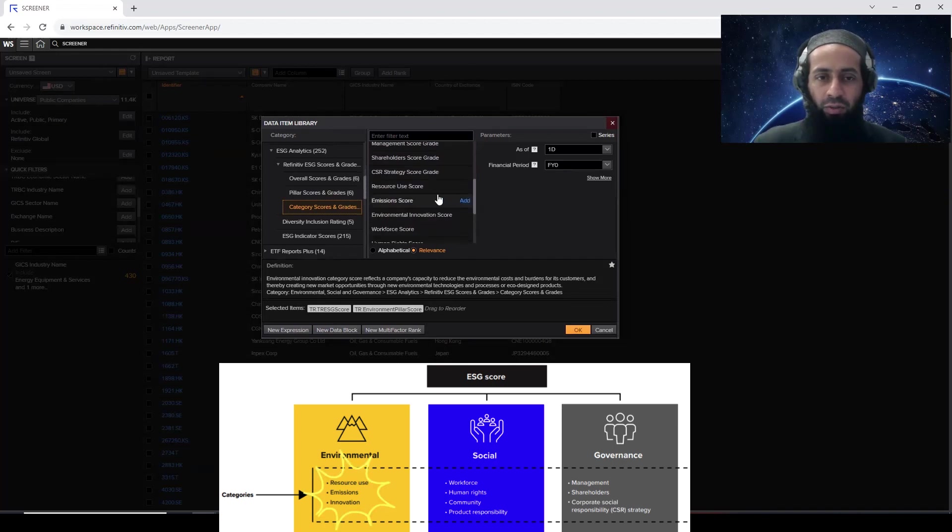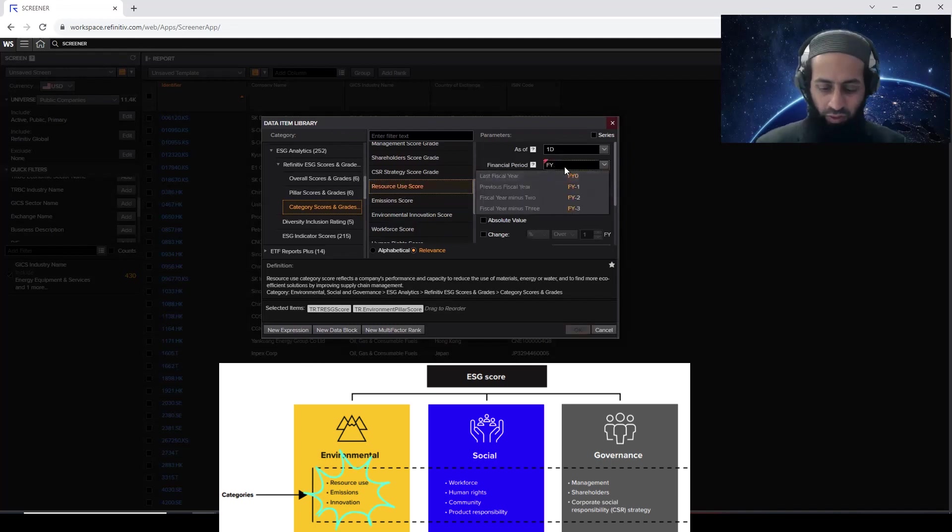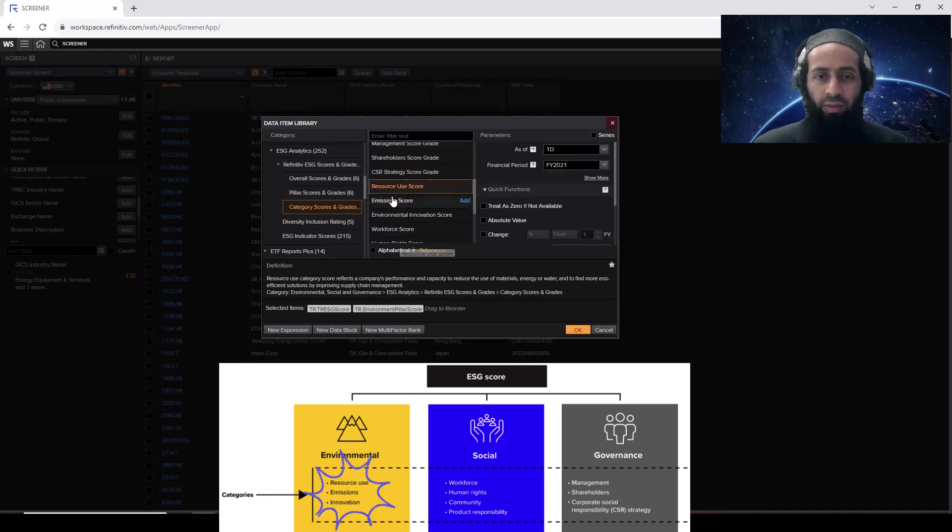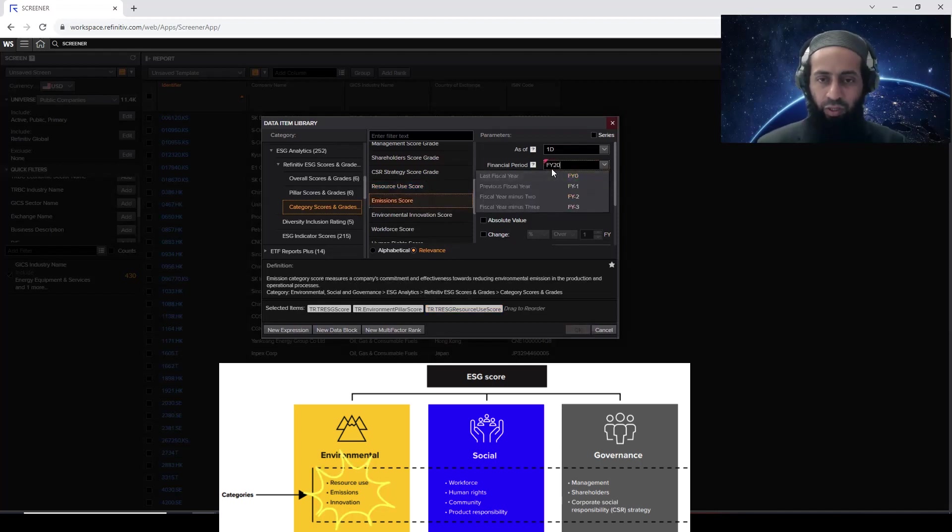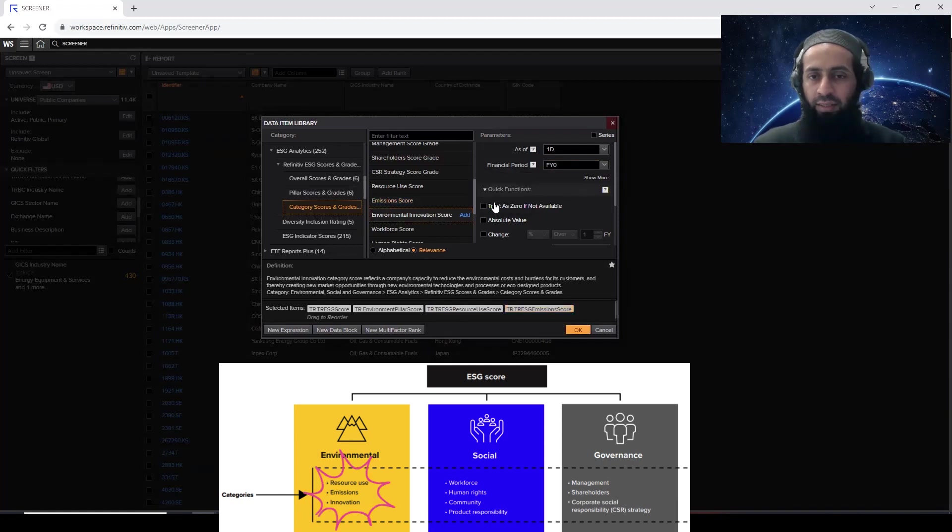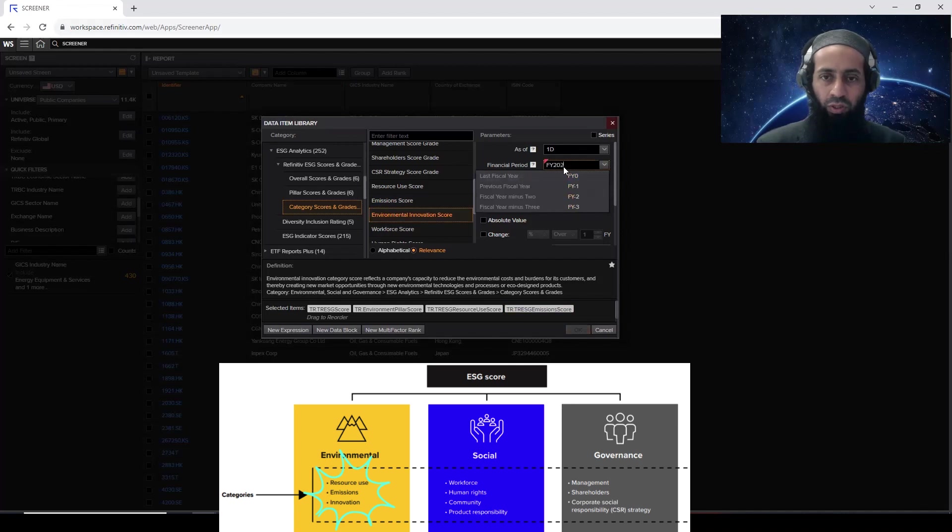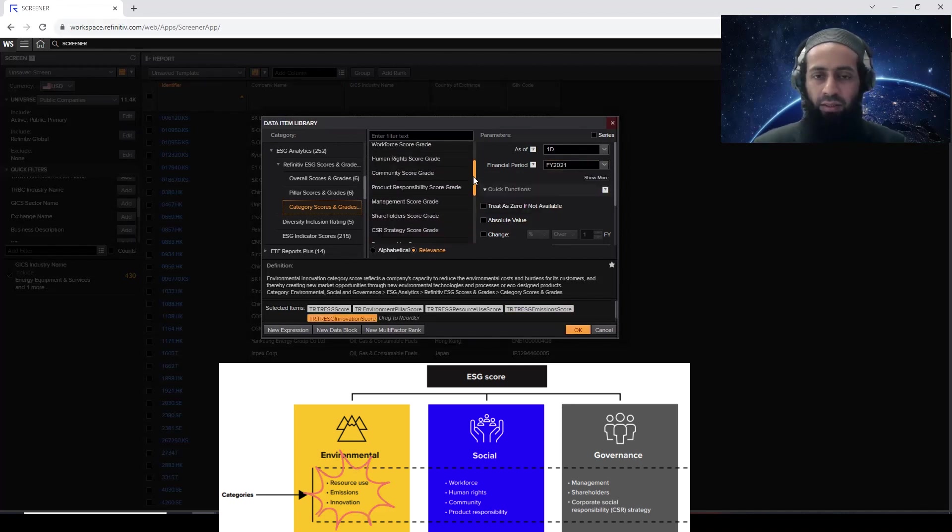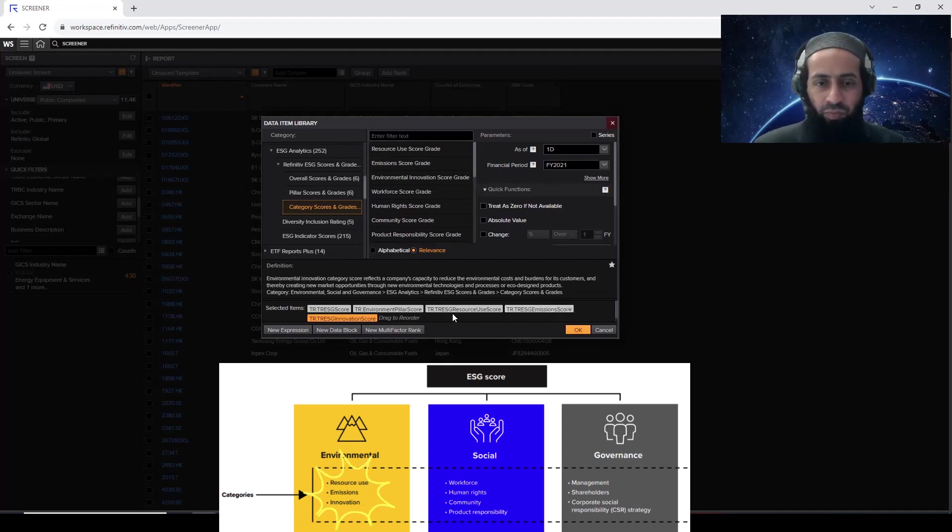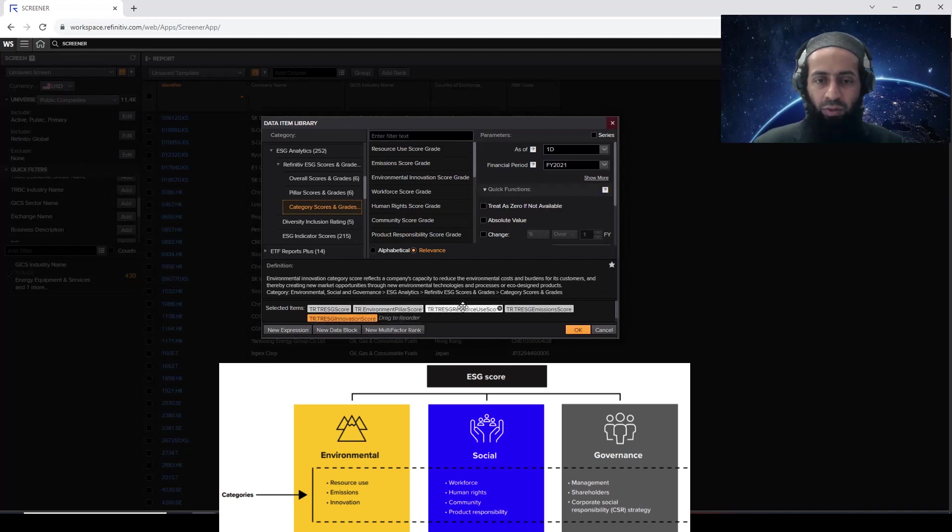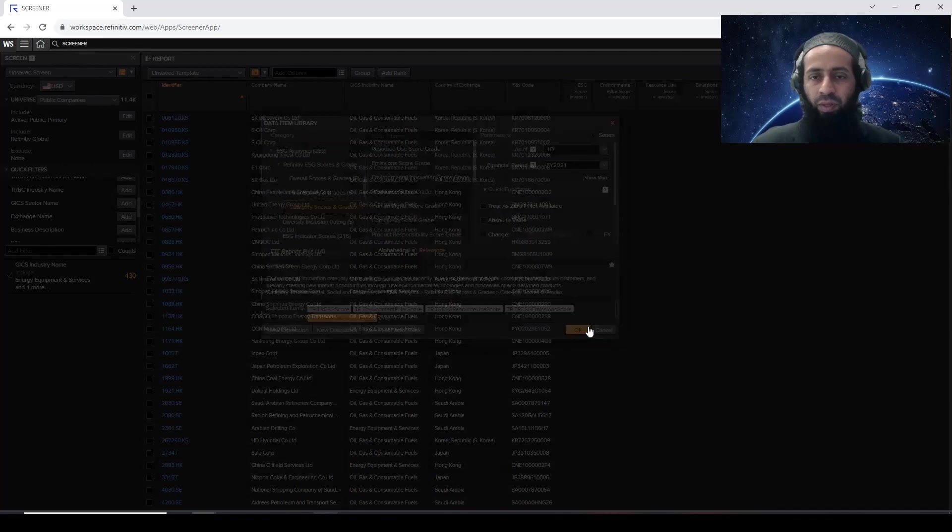I'm going to scroll down. This is the resource use. I need that for 2021. I'm going to add emission score. Yeah, that's another category. I need it for 2021. I'm going to add it. Environmental innovation. So I'm going to add this. Whereas others, I'm just going to leave it for the time being. So now we have the overall ESG score, environmental pillar score, and three subcategories of the environment. Going to click okay.